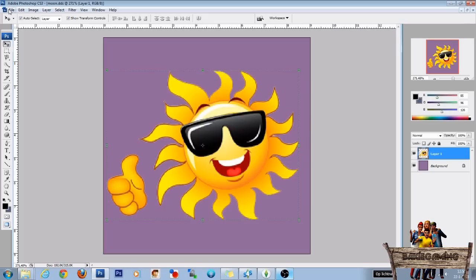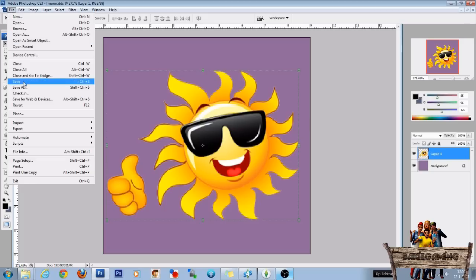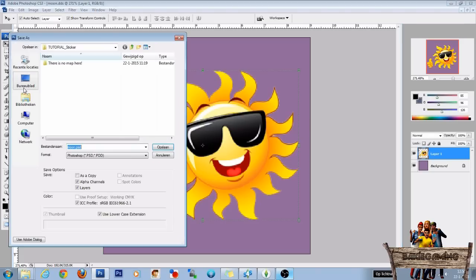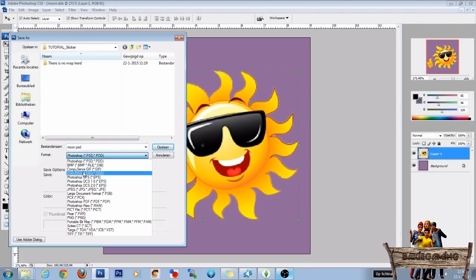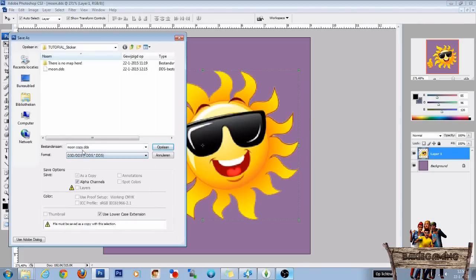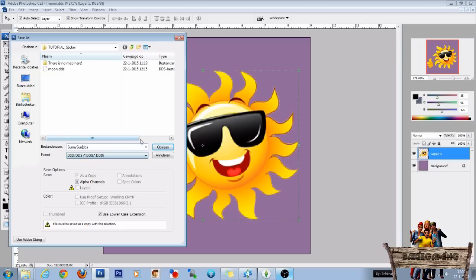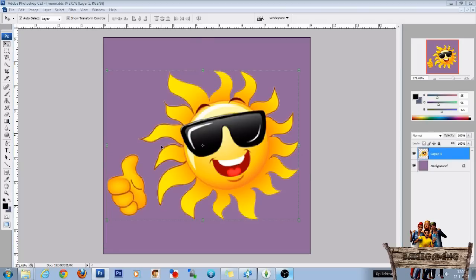And then go to file. Save as. Save as DDS. And name it sunny sun. And then press save.